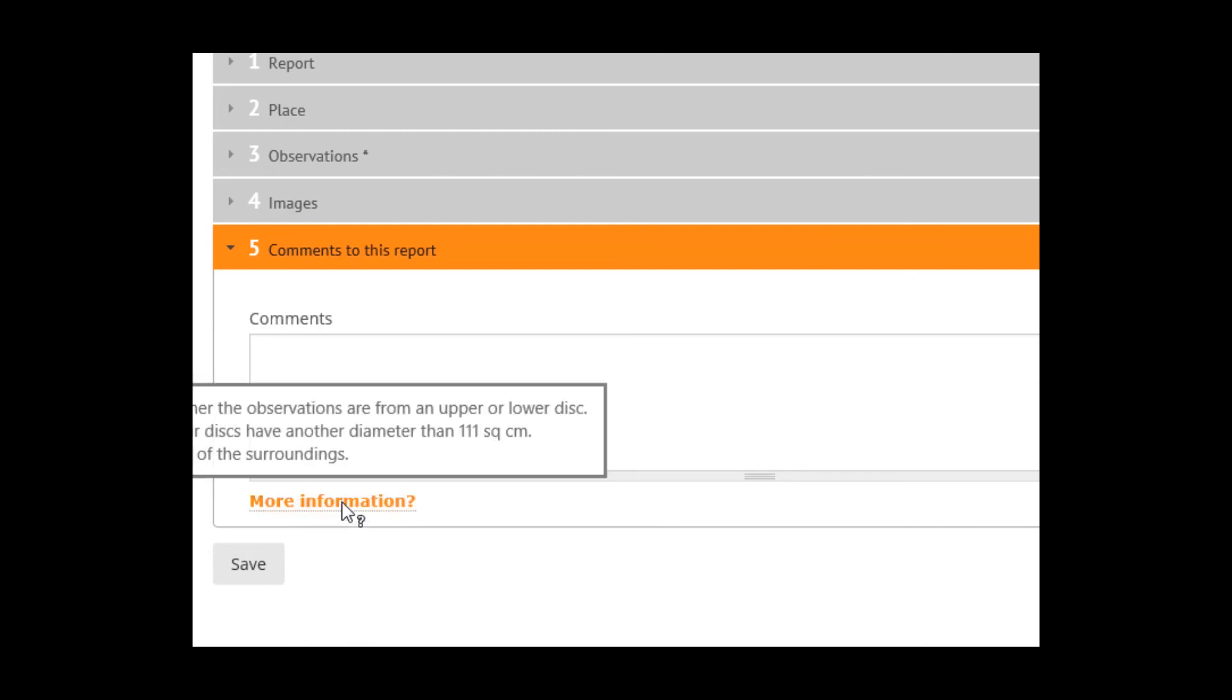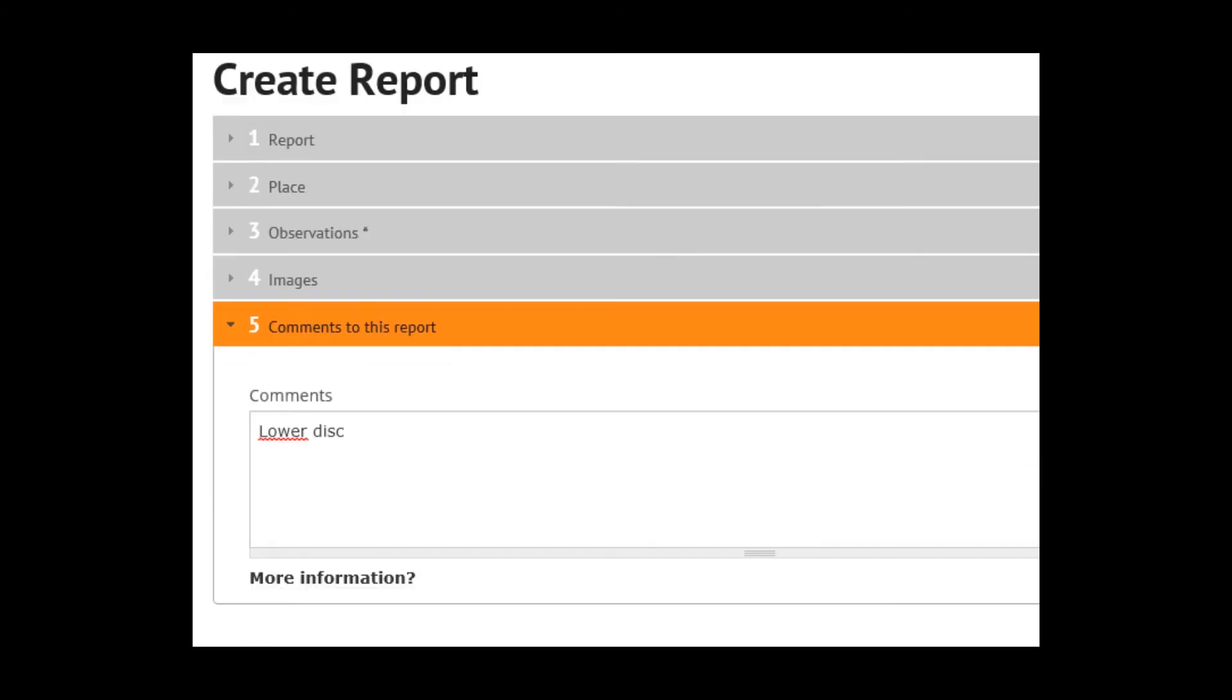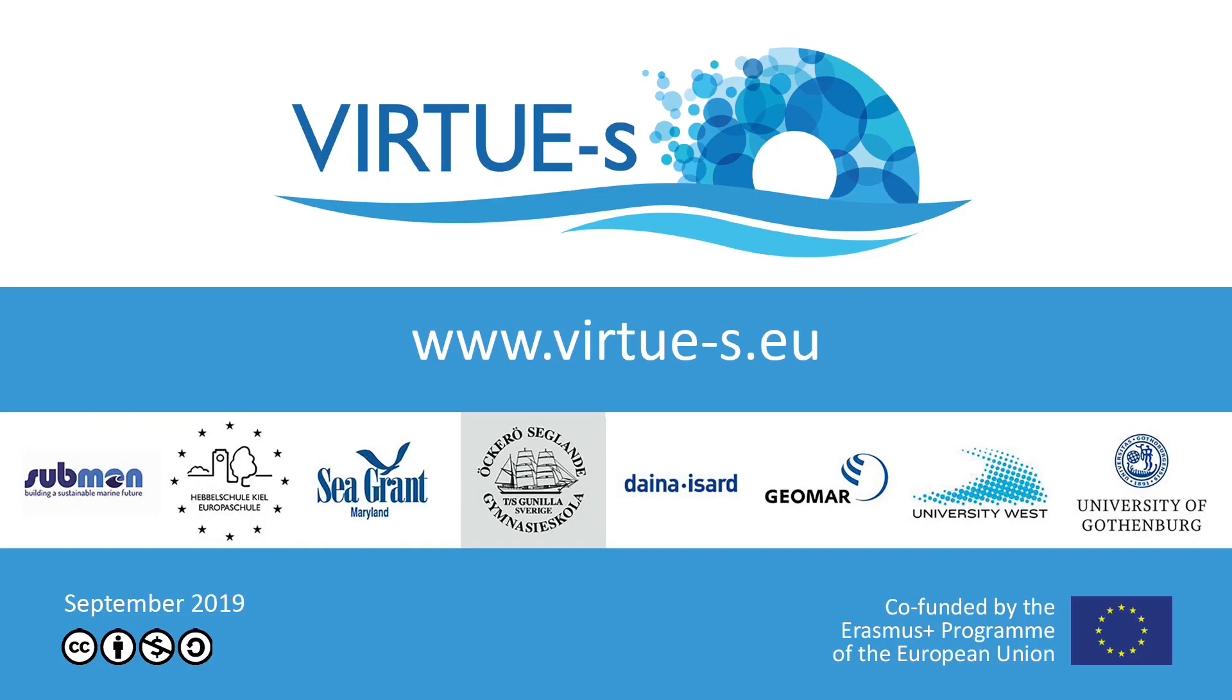And other observations of the surroundings. Like this. And save.